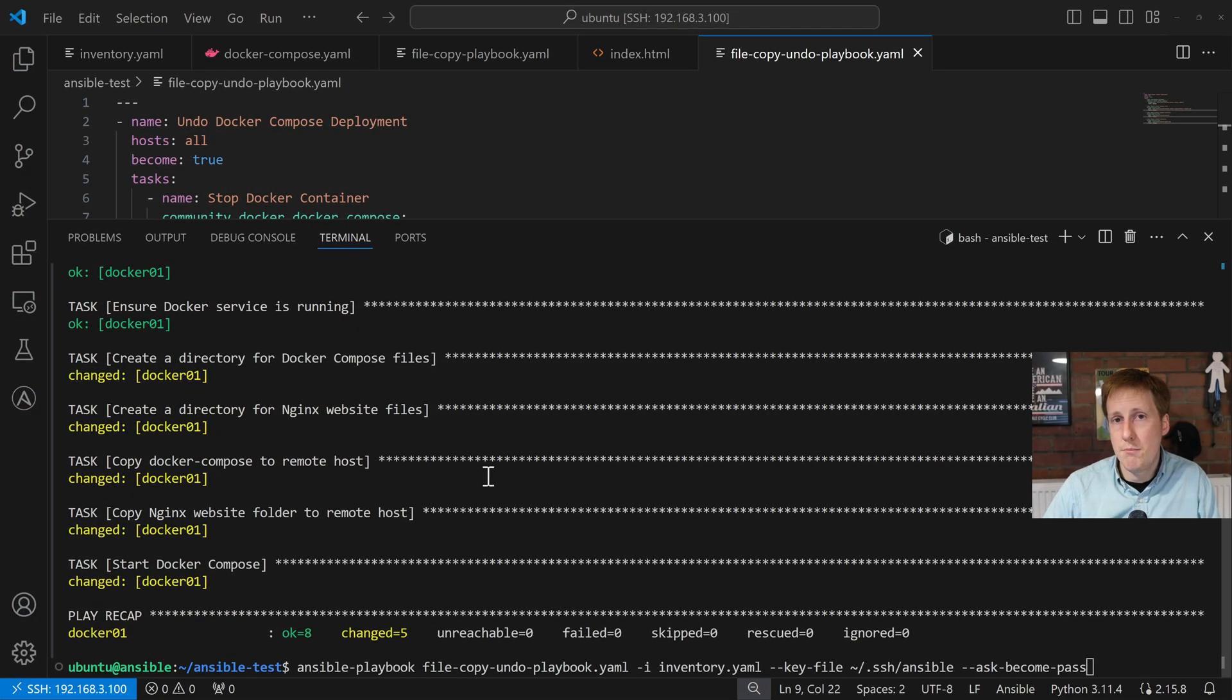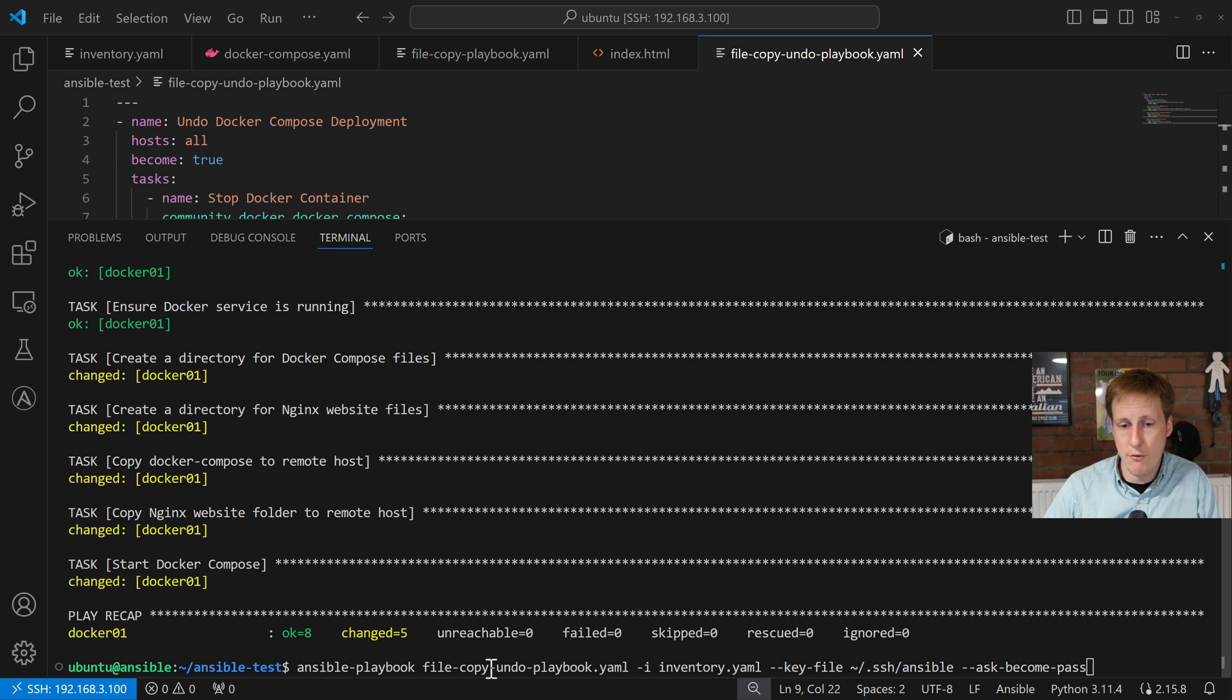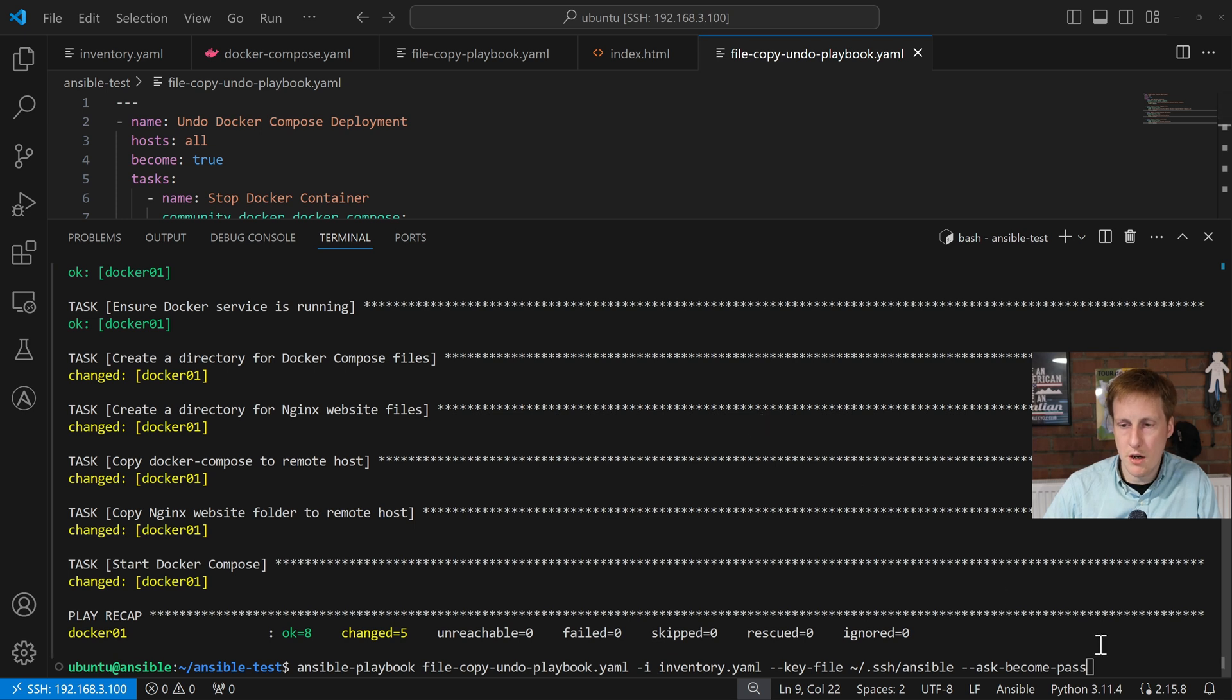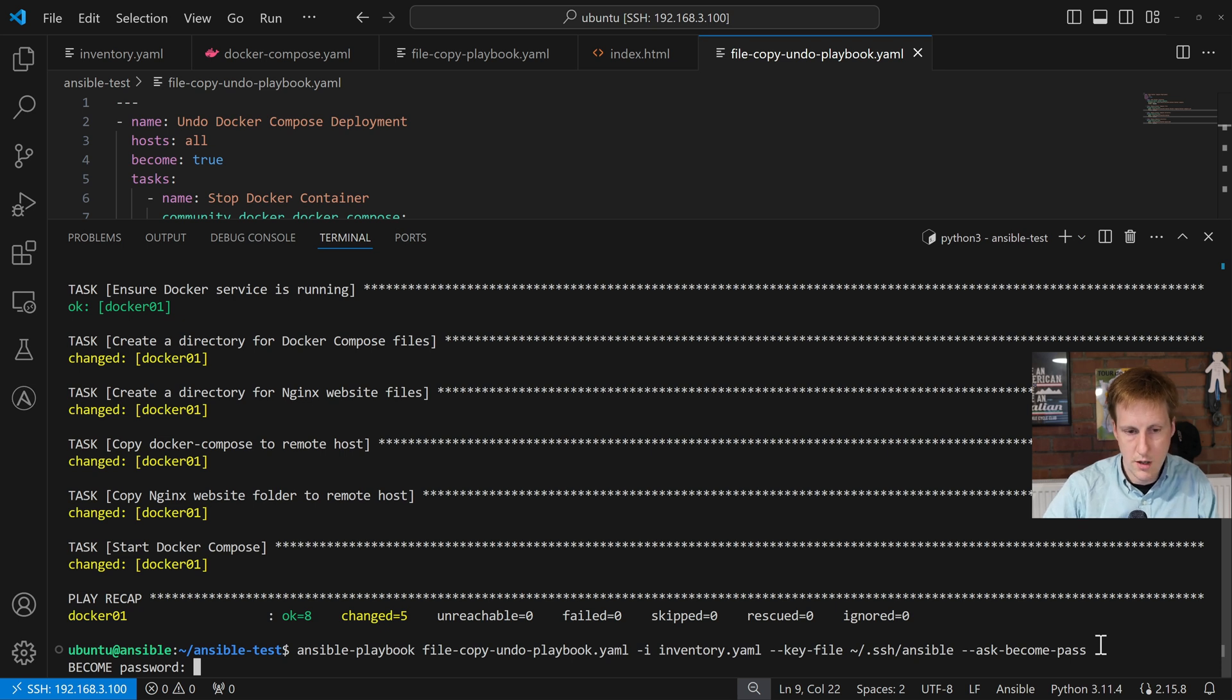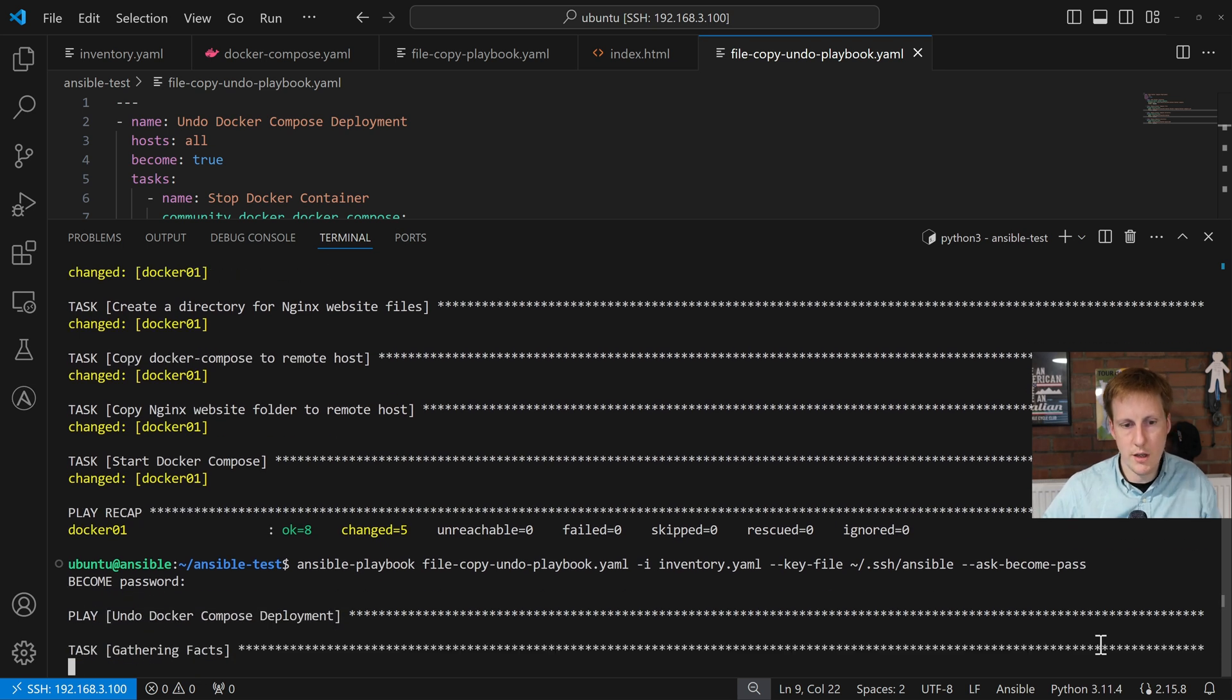So, here you can see I've got the exact same command as before. I'm just referencing the undo playbook, not the copy playbook. So, let's hit return on here. I'm going to put my password back in. Hit return, and let's see what happens.